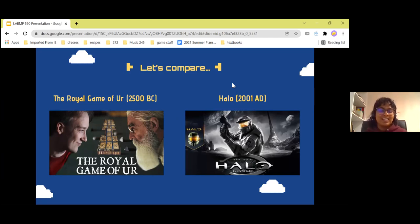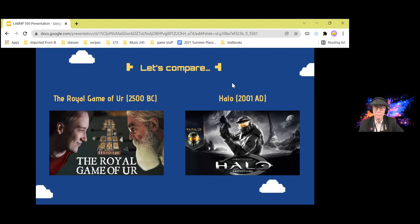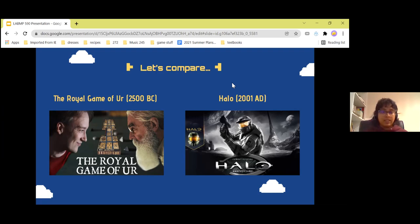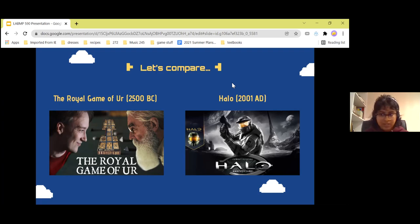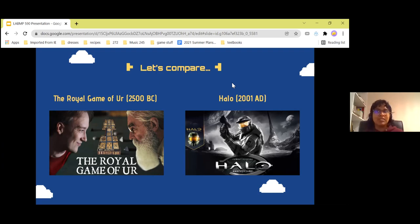When the Royal Game of Ur was discovered, it was thought to be a lost game because the rules couldn't be found anywhere. There were mentions of this game scattered throughout history — this was in the Mesopotamian era — and people seemed to just know it, so no one really wrote the rules down.